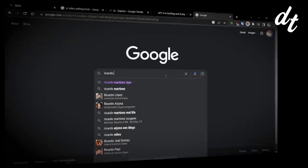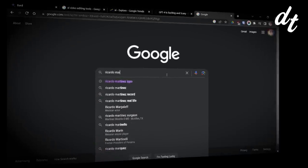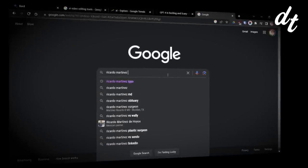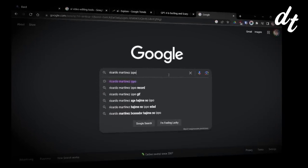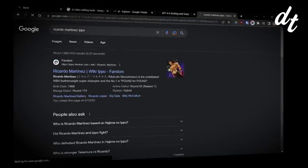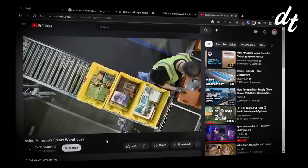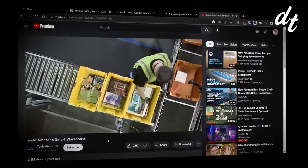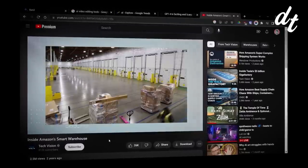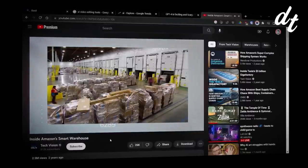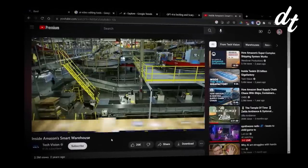It powers the algorithms that serve you content on Google, Facebook, and YouTube. It's in the programs that automate tasks in Amazon's manufacturing and logistics, and so on.